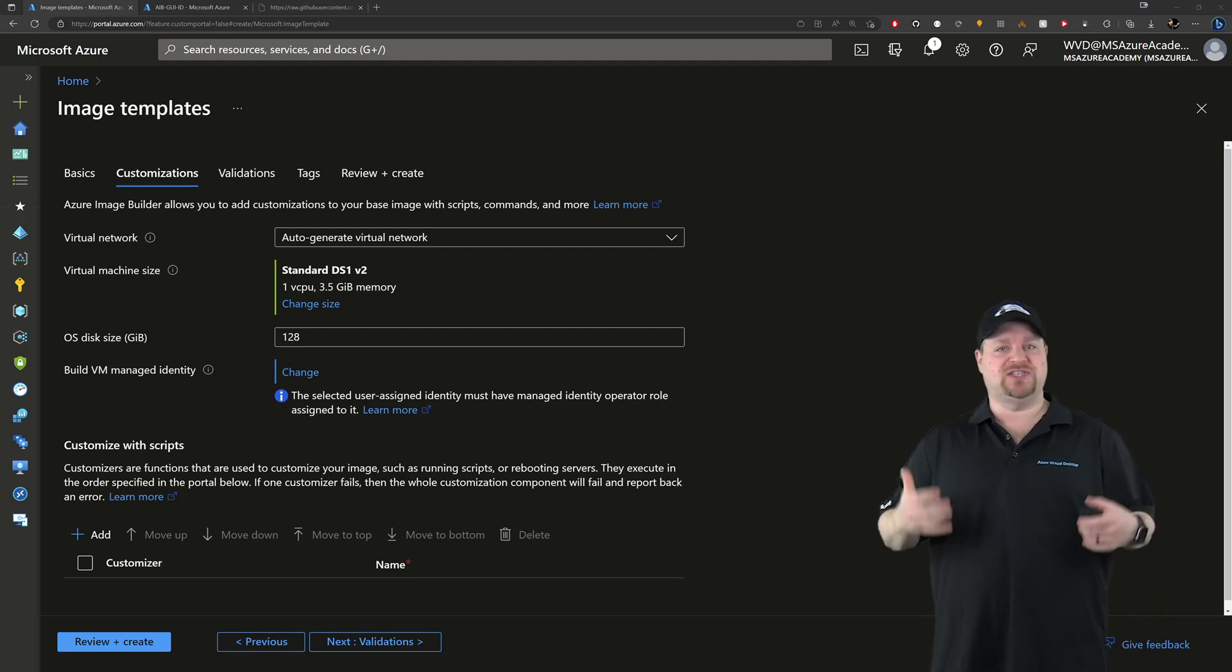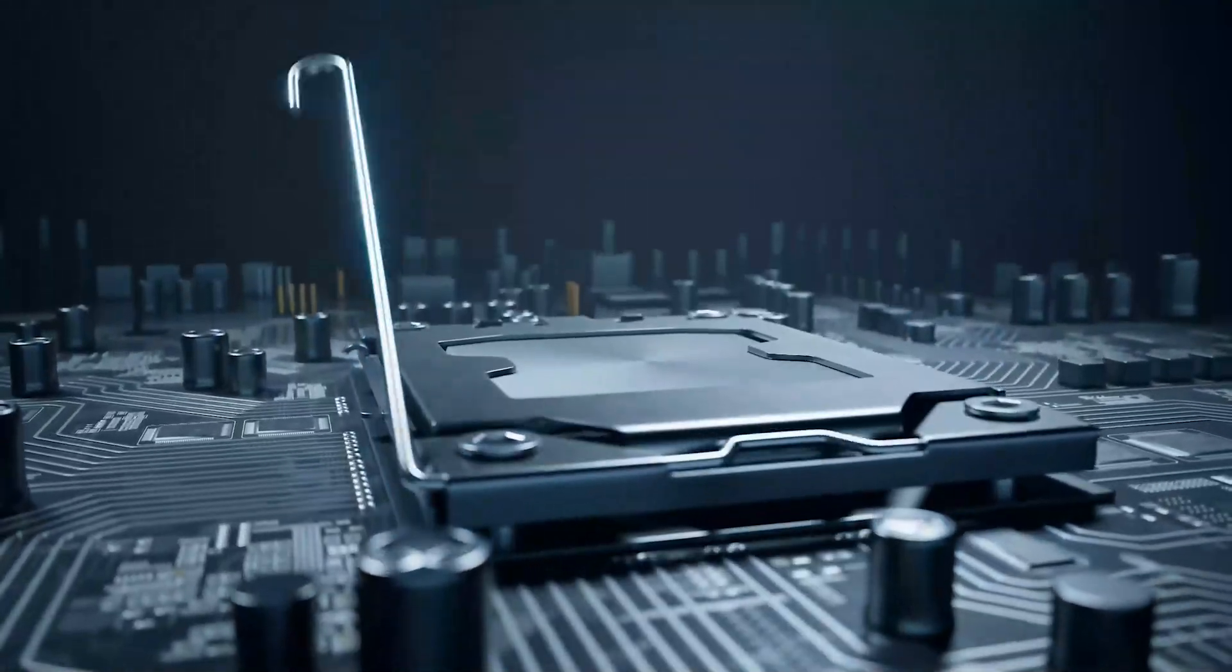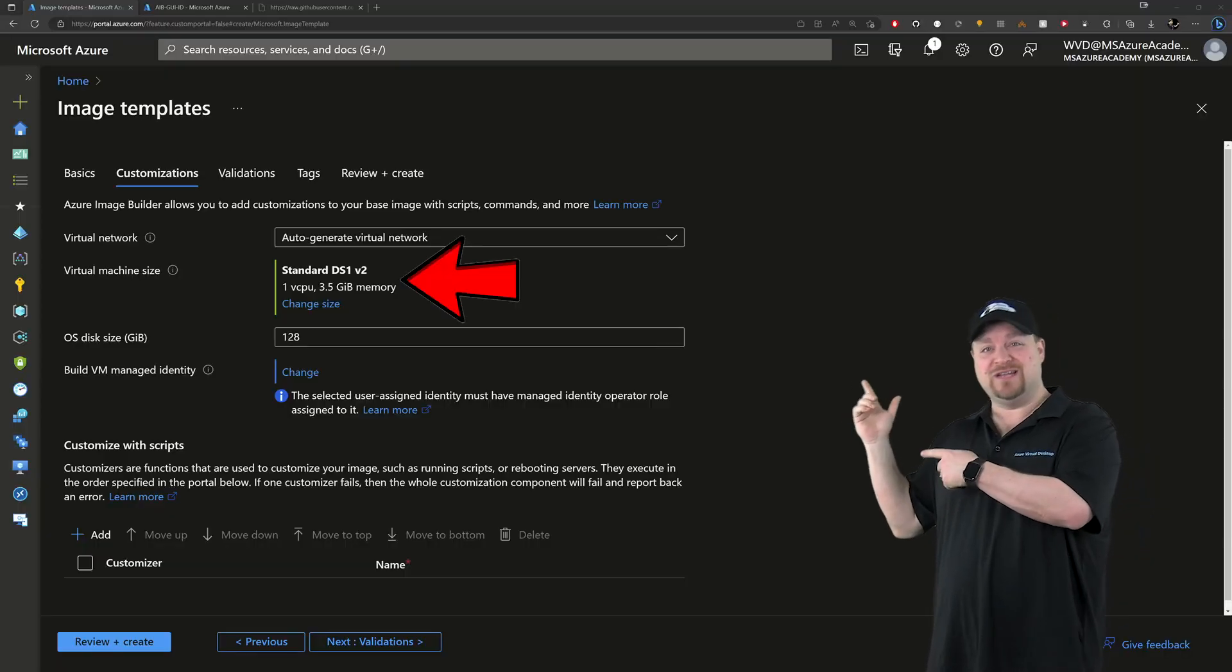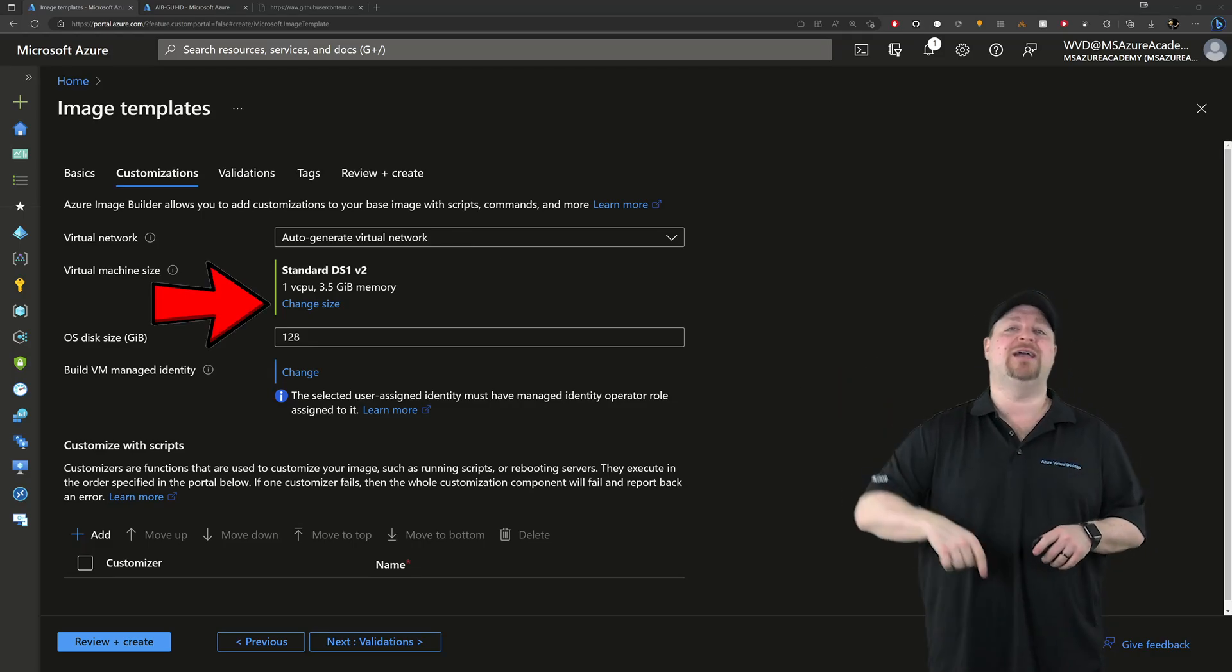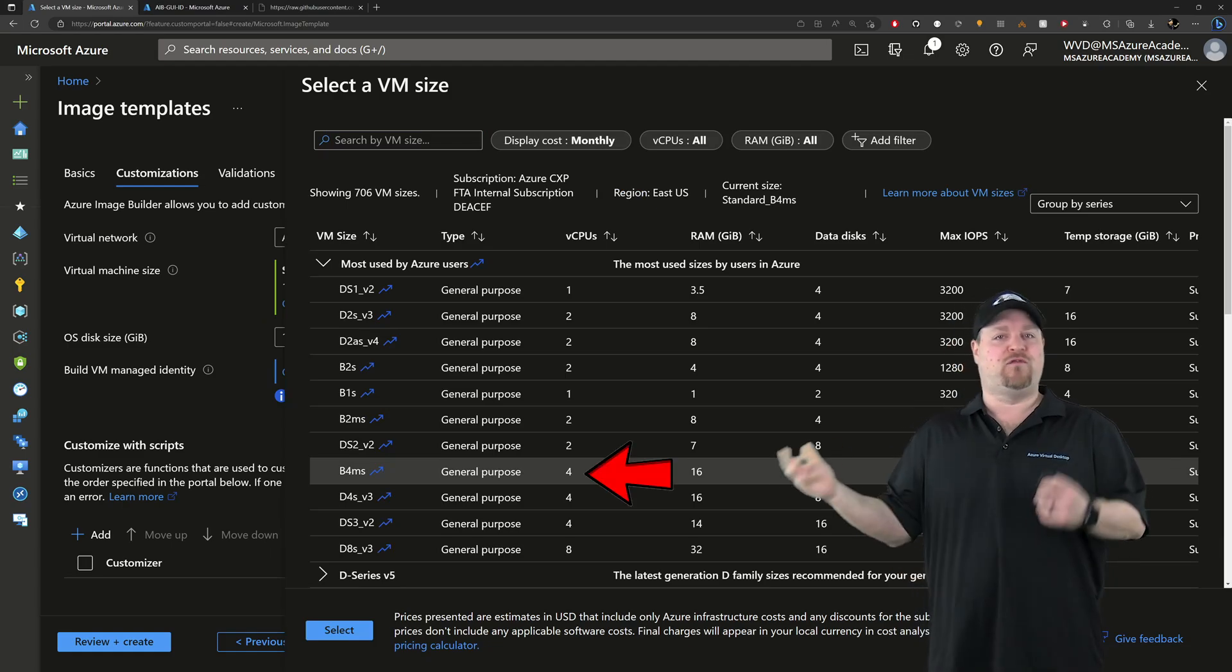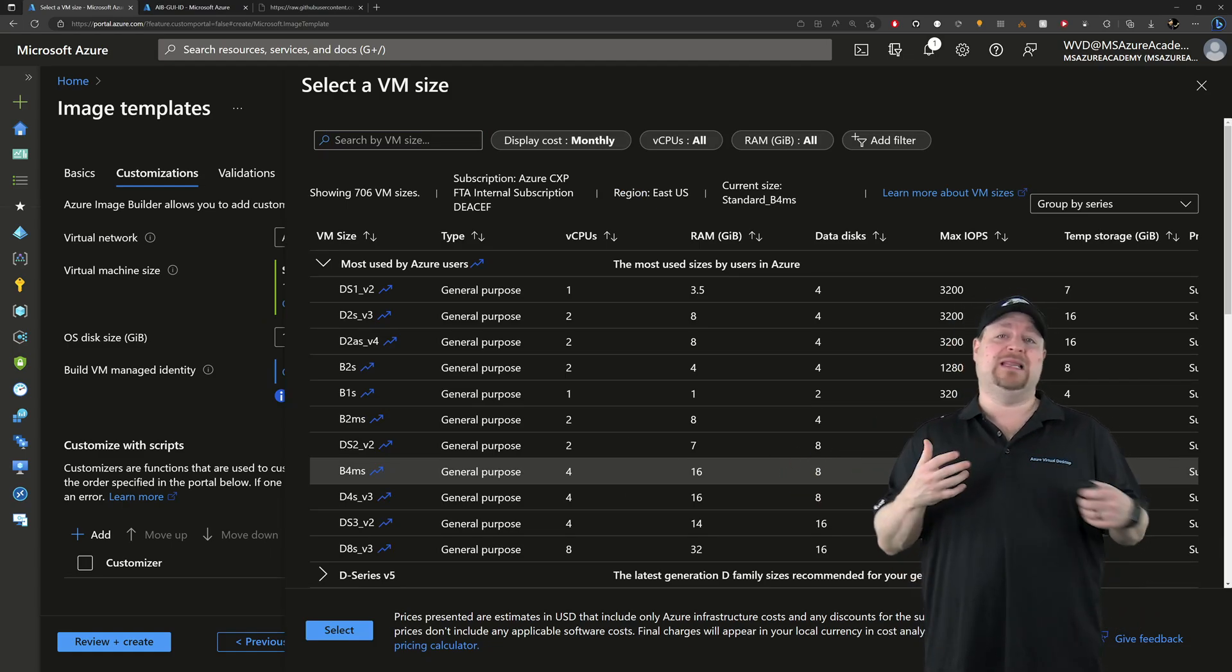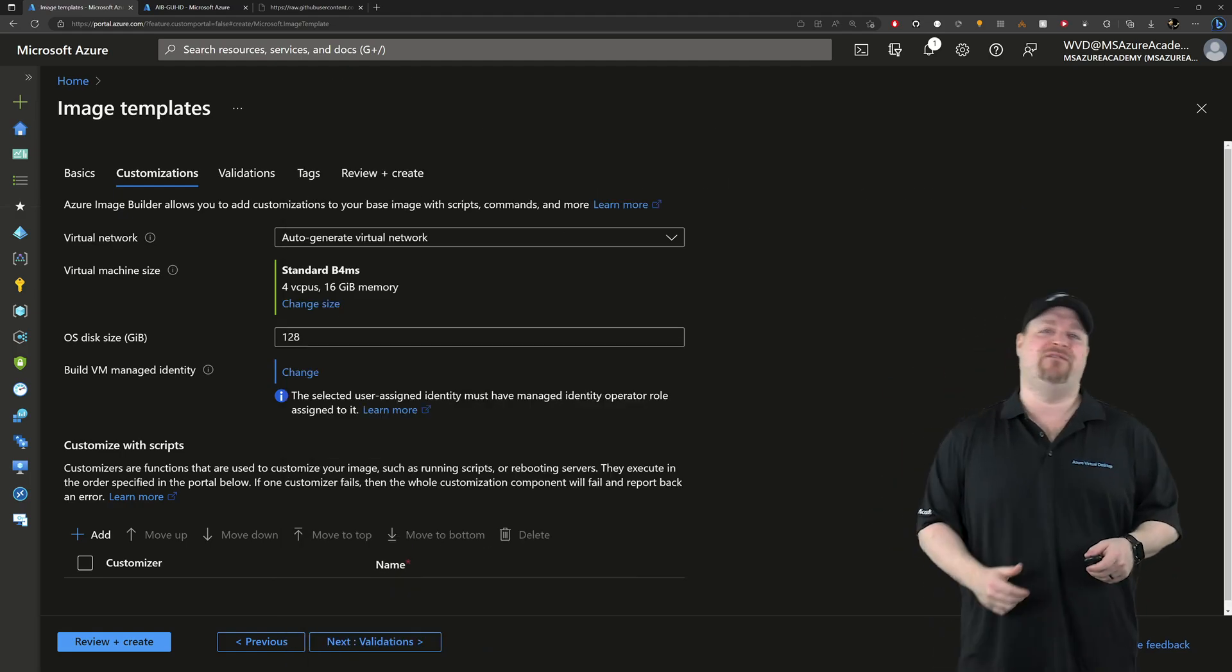Now for the VM size, we have to think about system resources. What will your OS and your apps need in order to do their stuff? So for me, the default here just ain't going to cut it. So I'll click to select a new size and then select B4MS. It's four cores and 16 gigs of RAM, which should be plenty for what I'm doing. But your mileage may vary.